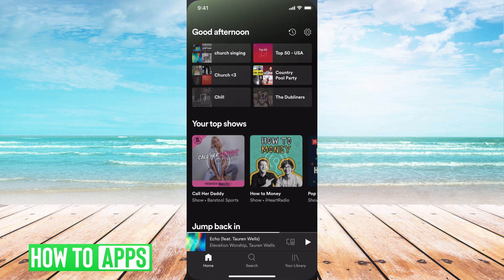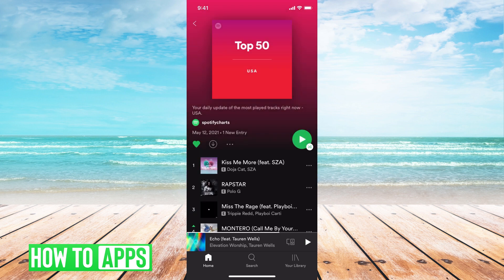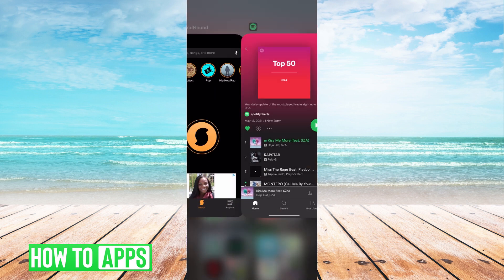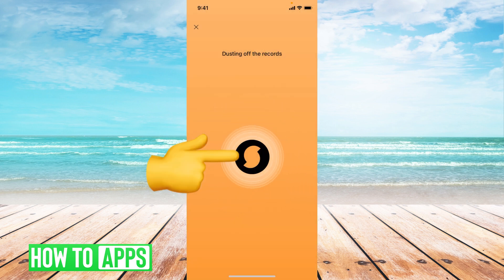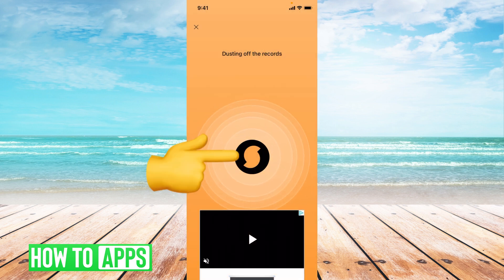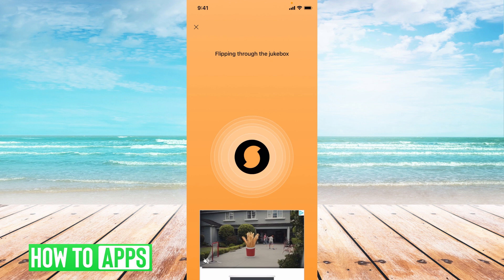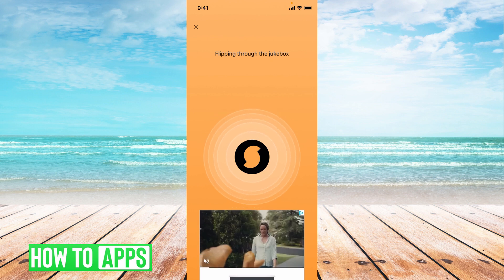I'll get into Spotify and I'm just going to go to the top 50, play this song. And if it was playing, all I'd have to do is come back, hit this button, it will go ahead and try to find the song, and then it will bring up the lyrics.